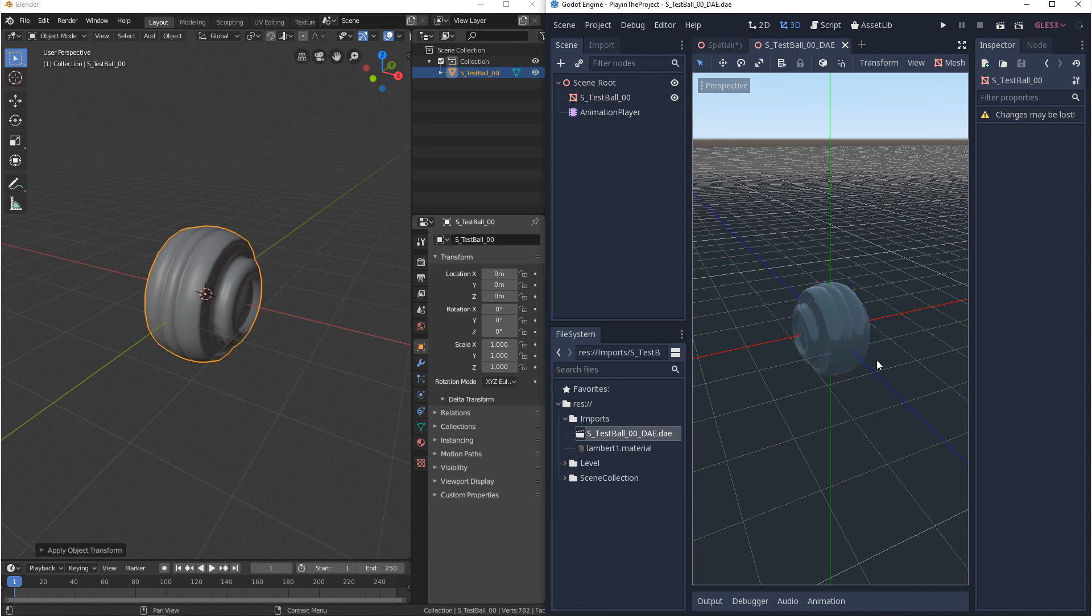And then the next thing we want to do is we want to make sure that the model did come in at the correct scale. So in Godot we can see that this model is two units by two units or two meters by two meters. And then in Blender we can see that this model is also two units by two units. So this is also correct.